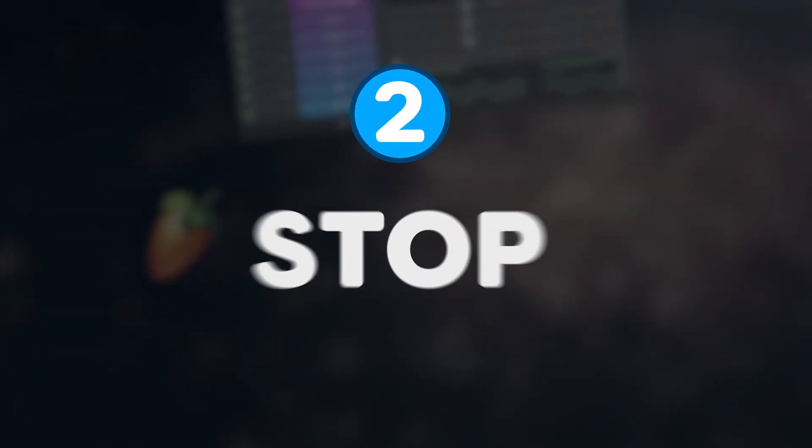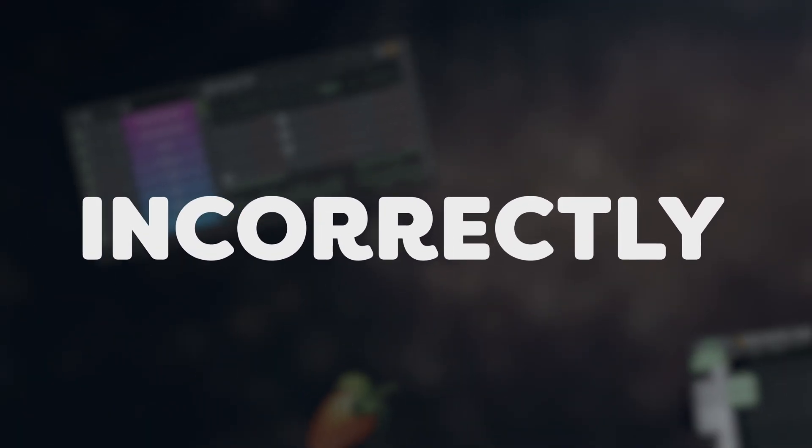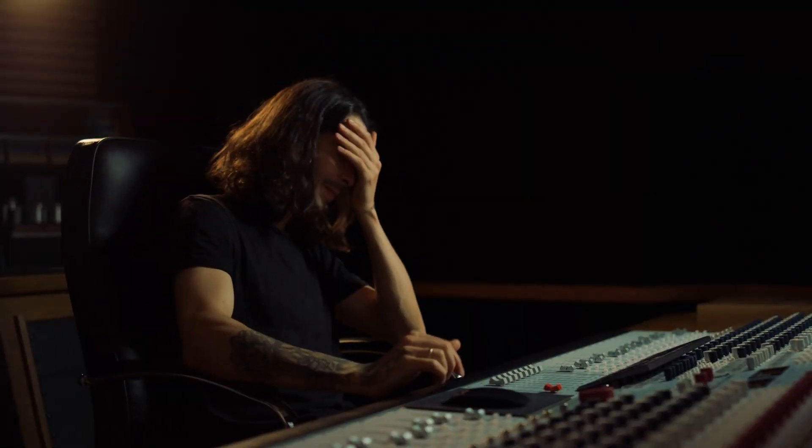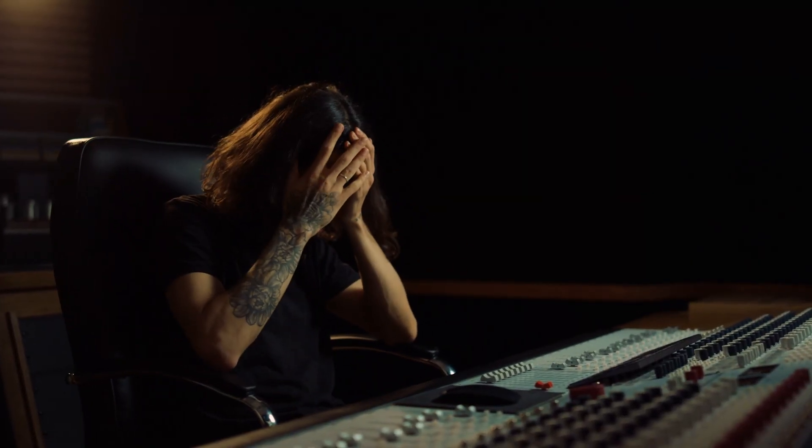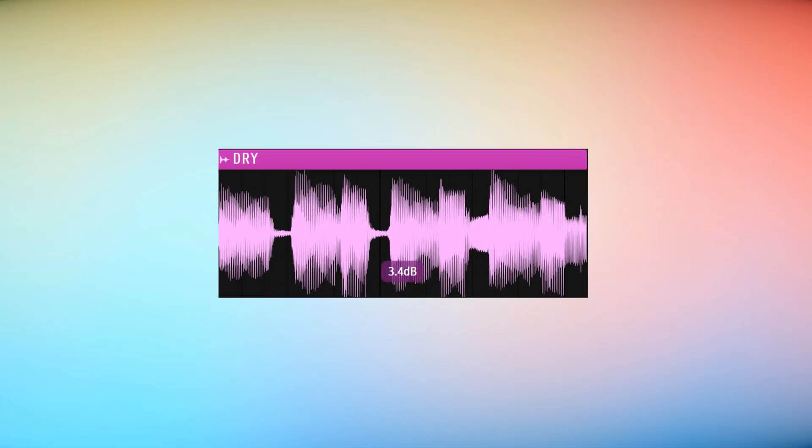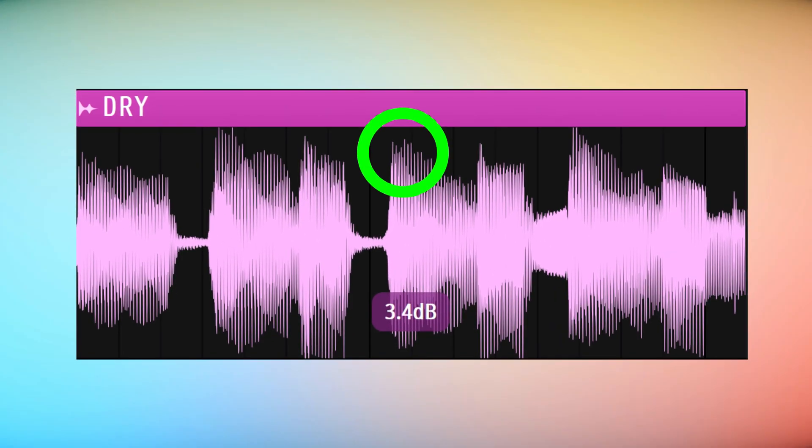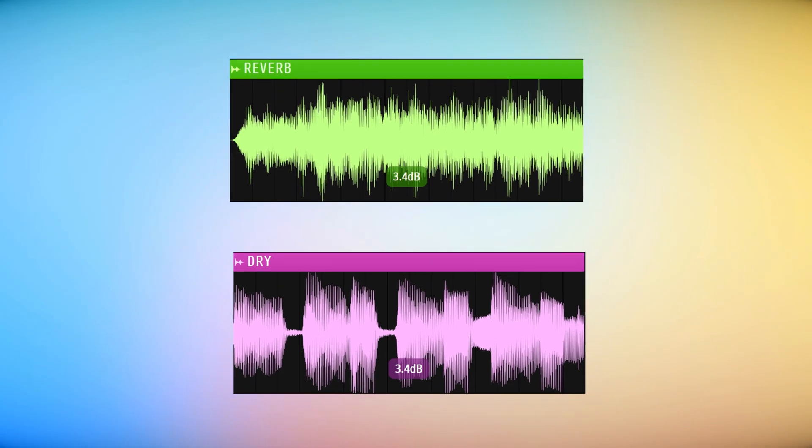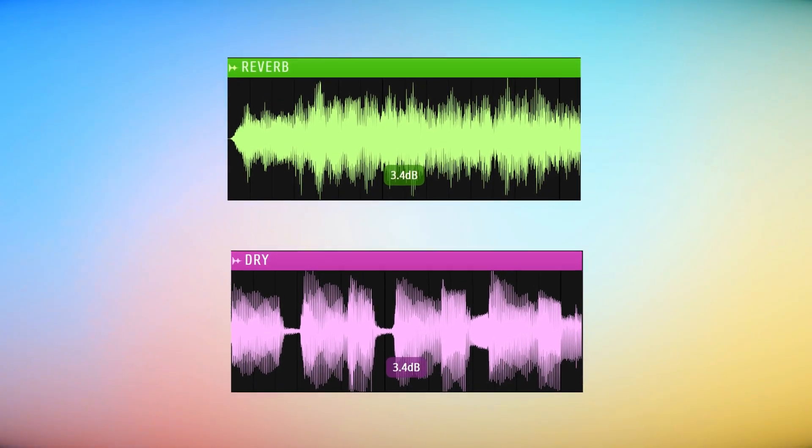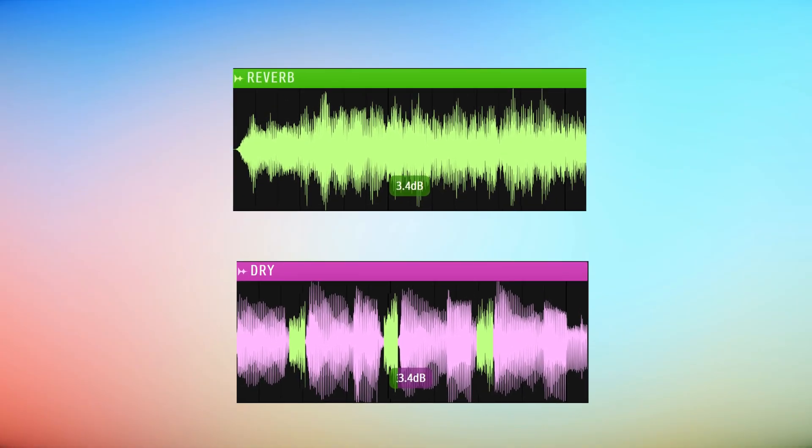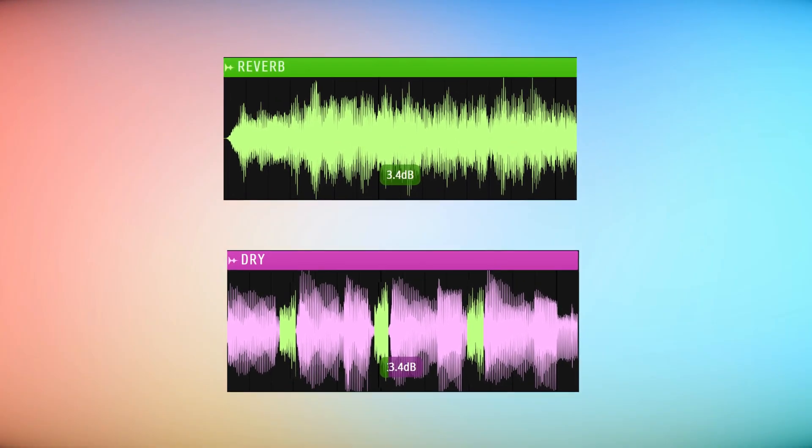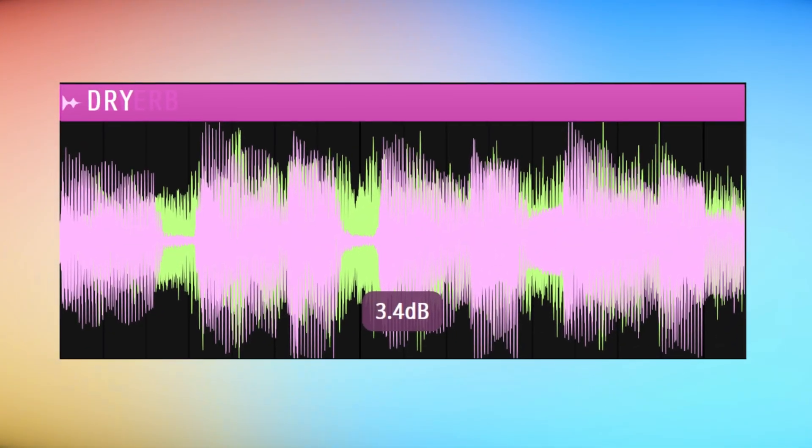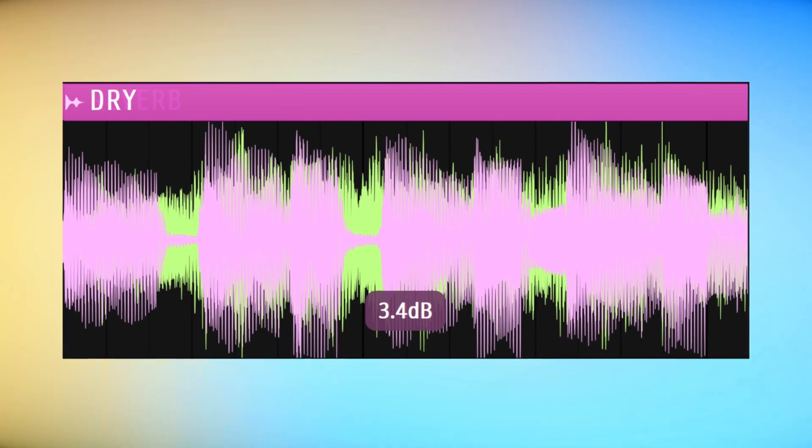Mistake number two: stop using reverb incorrectly. I know it sounds really nice, but you can completely destroy the dynamics of your mix. That is because your mix has peaks and lows, but when you add reverb to it, it will fill up the gaps and differences in between these peaks, which will again make it sound flat. But don't worry, there's a way to use reverb without killing the mix.